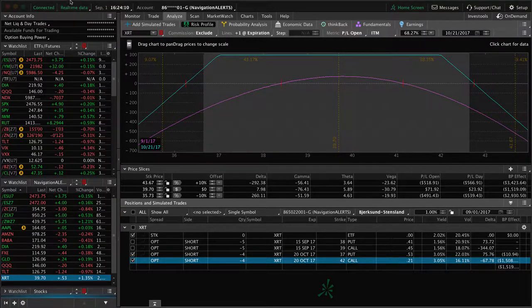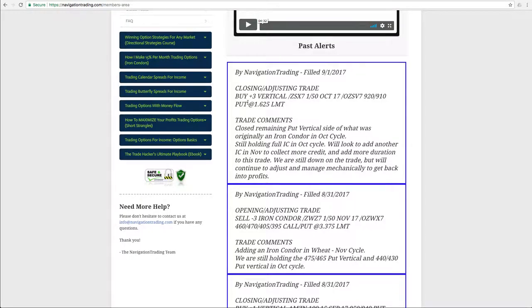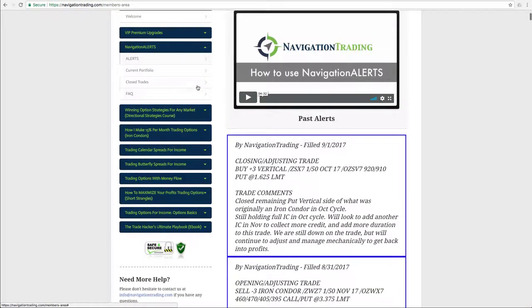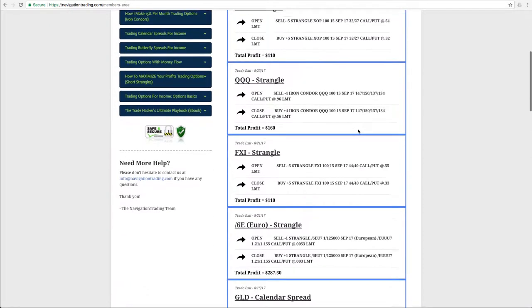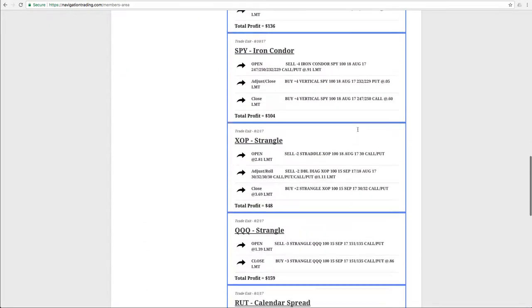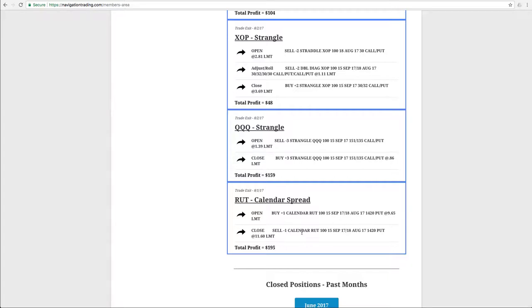Lastly, I want to mention the closed trades since it is September 1st, another month is in the books. So if we take a look at all of our closed positions in August, we had 12 closed positions, all profitable, which is great. Again, just booking those winners, taking them off at a percent of max profit. So another good month for those closing trades.